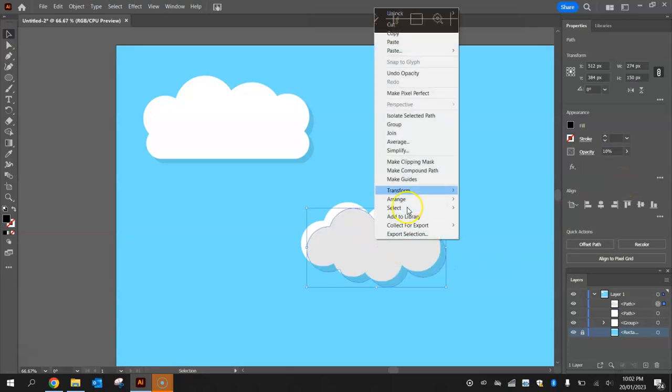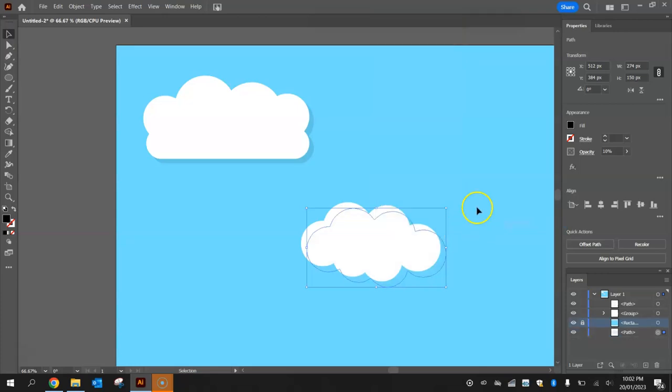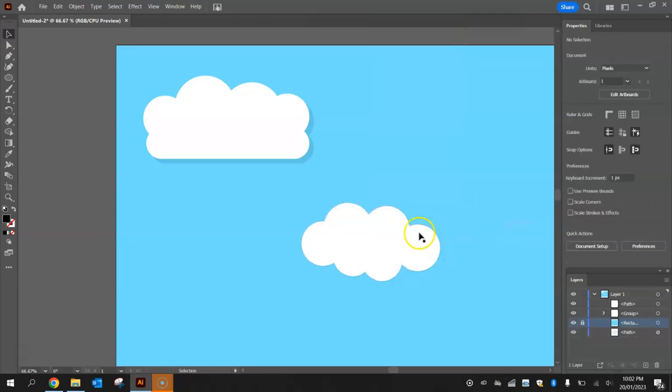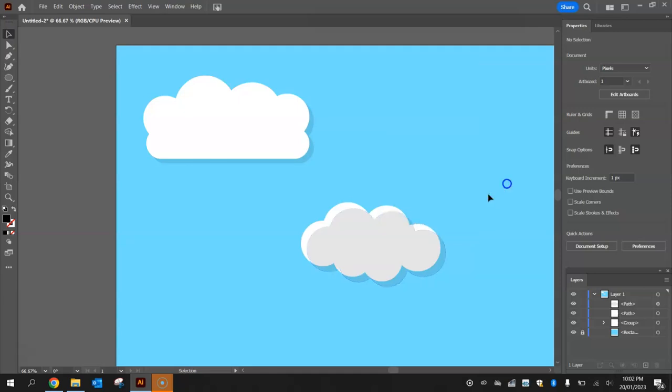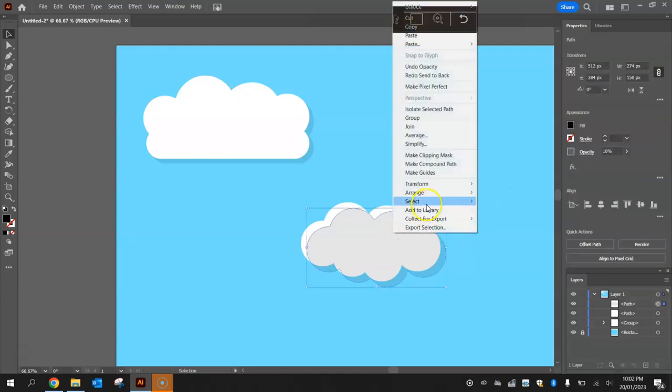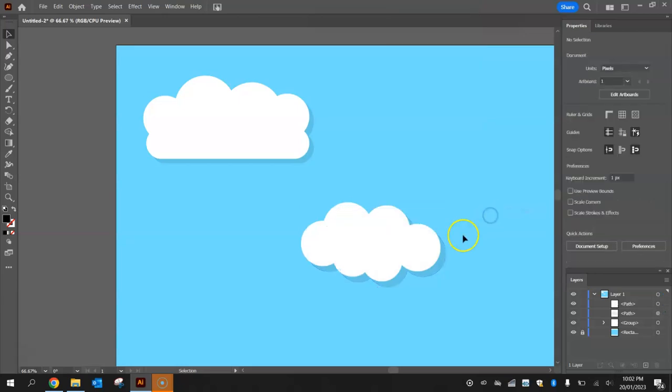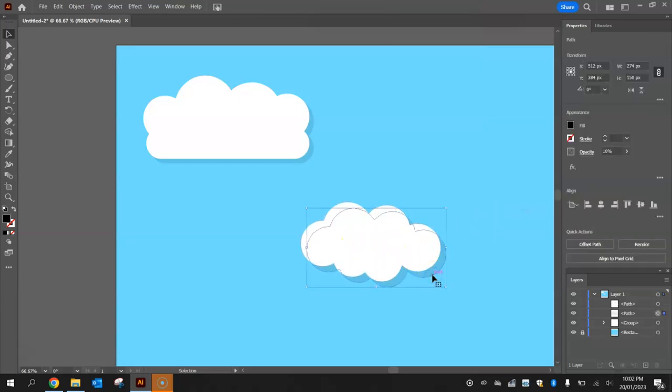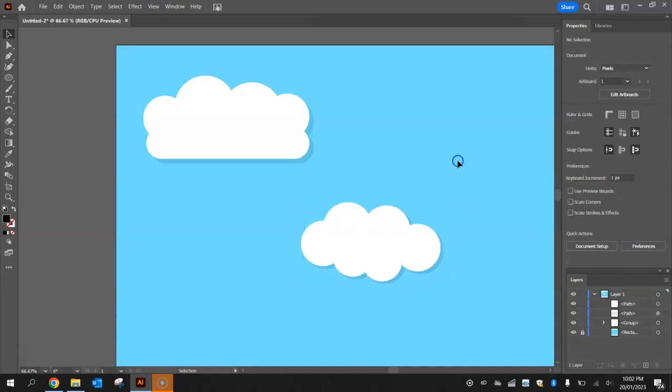And finally, just right click on that cloud, arrange it and send it to the back. Whoops, I shouldn't have sent it to the back, sorry, I was meant to send backward. Let's try that again - arrange and then send backward. That just puts it behind that white section. It's probably a little bit too far off so I might just nudge it back up a little bit with my arrow keys and that looks pretty good. So there's two different clouds right there.